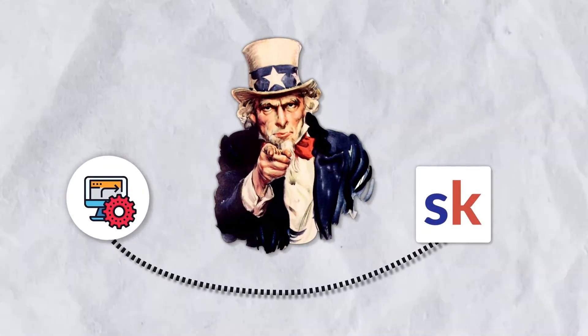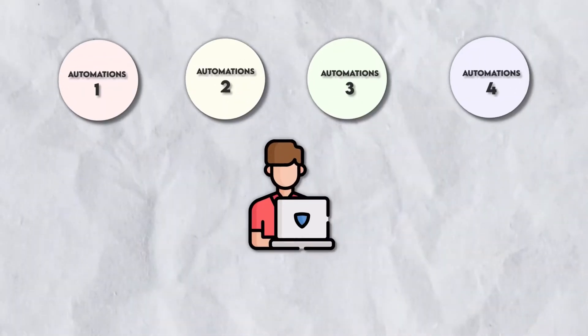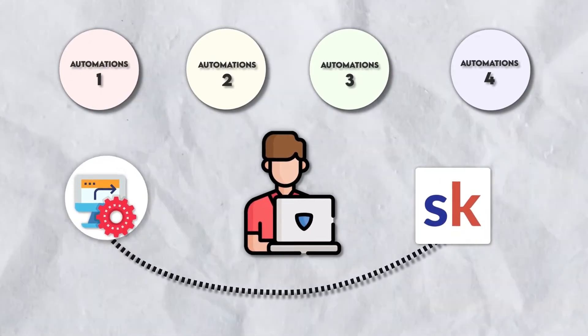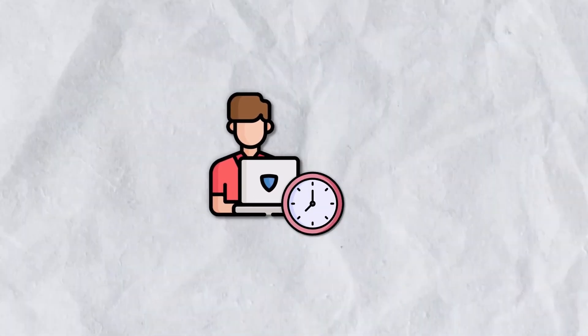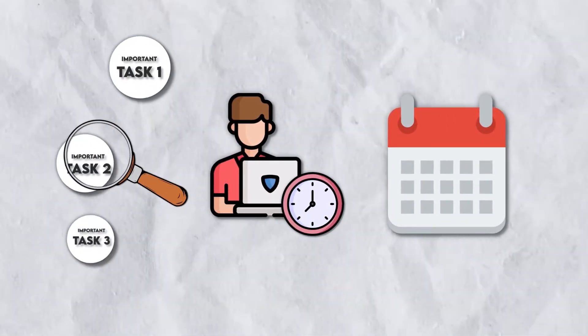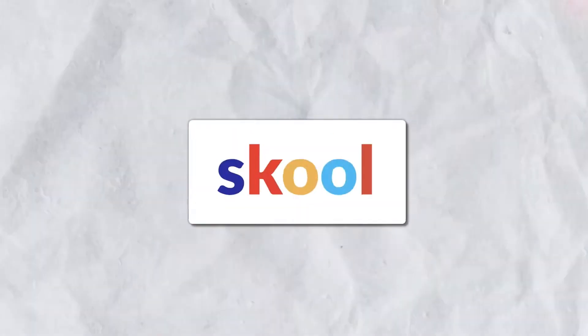Did you know you can automate your school group? That's right. Using these four simple automations, you'll be able to automate your school group, allowing you to save hundreds of hours a month and focus on the important things within your group.